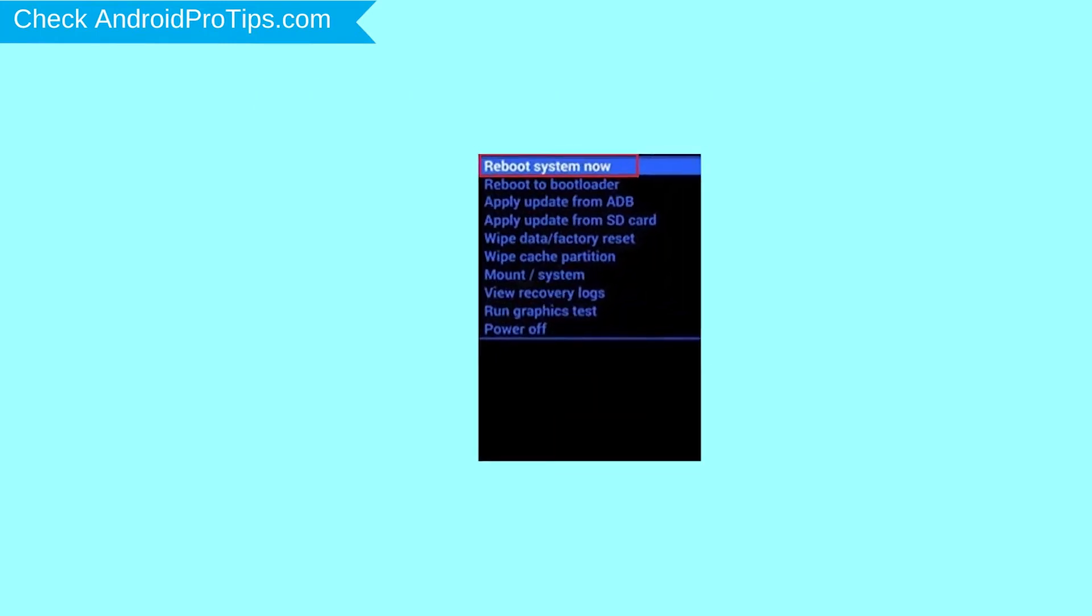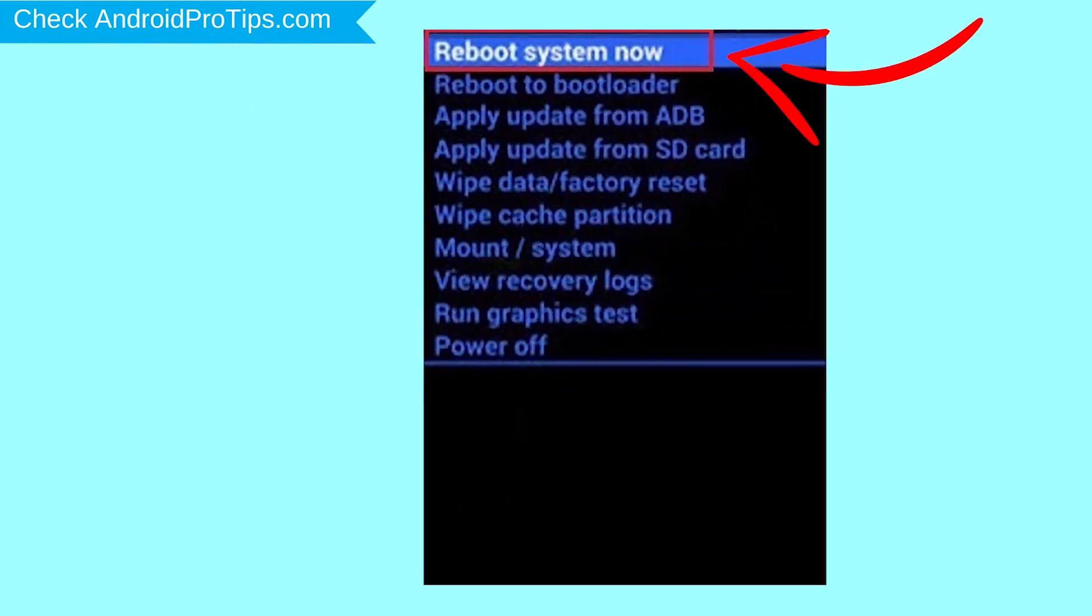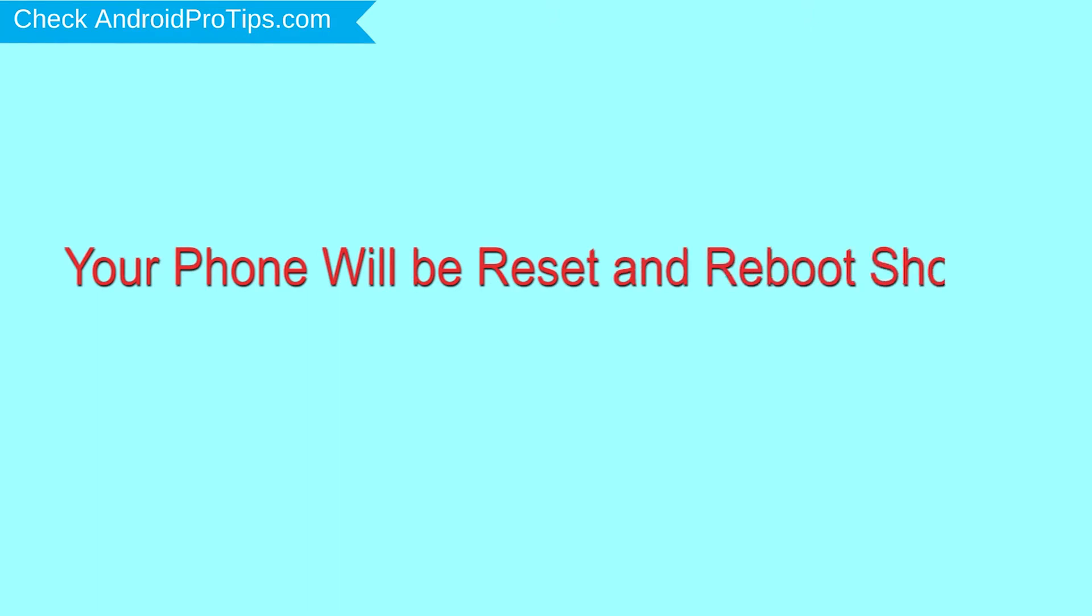Finally, select Reboot System Now option. Your phone will be reset and reboot shortly.